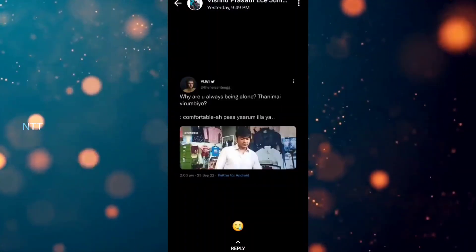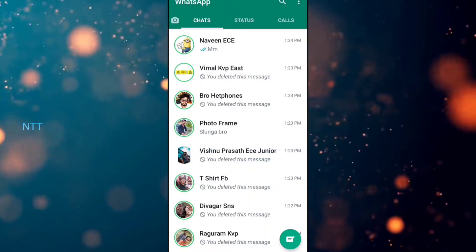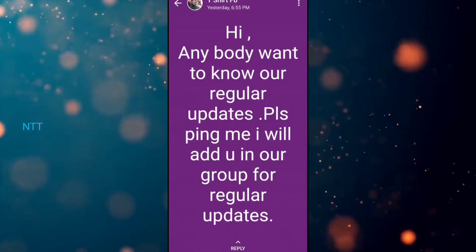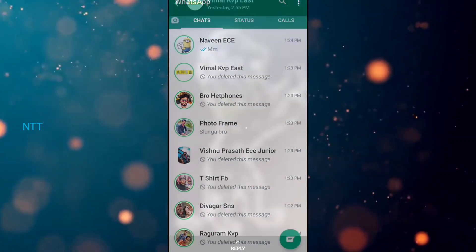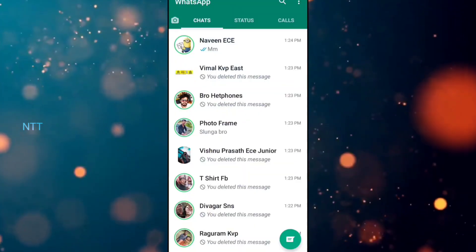If you click the round shape, it works similarly to Instagram stories. We can see the status option in the chat list, in the Instagram story style, and in the WhatsApp method as well.